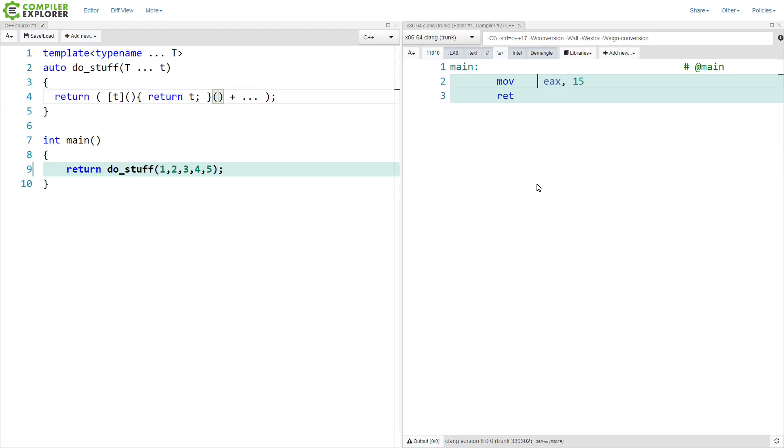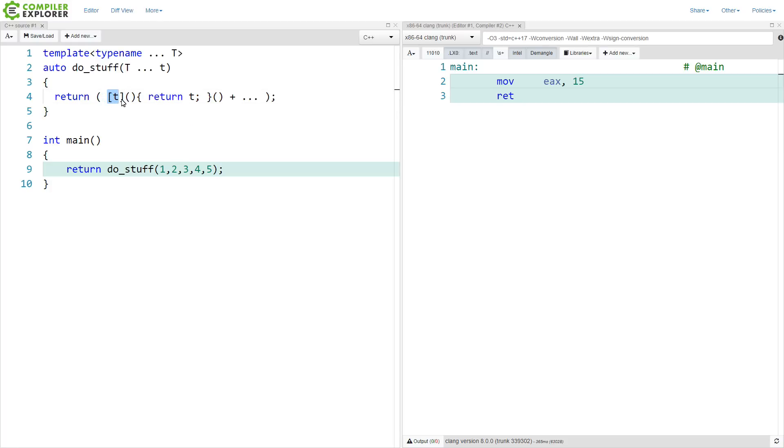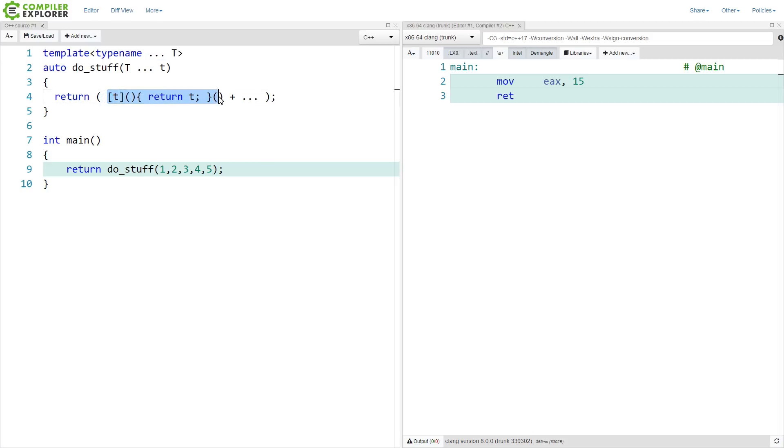So what have we done? We have done a variadic expansion of a capturing lambda. So technically the compiler had to generate a lambda that captures the value t here, whatever it happens to be during the expansion, and then returns it, and then immediately invokes this lambda, does a summation and an expansion of this thing.